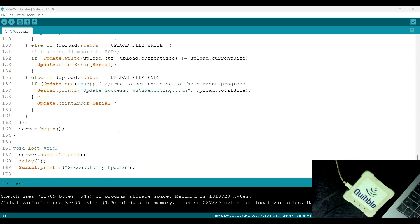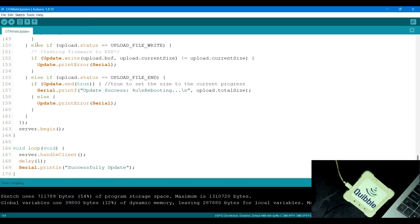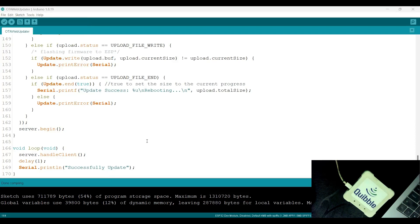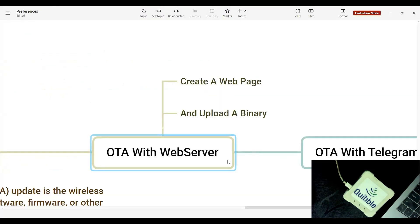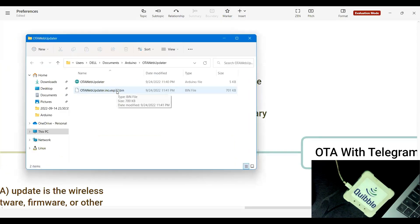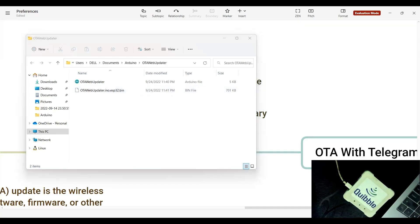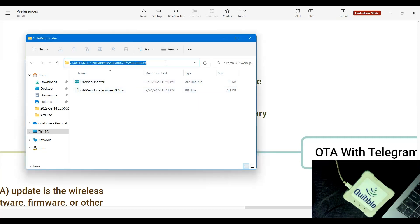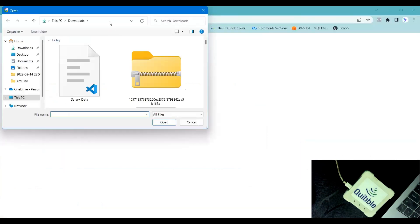The compilation is done. Now I'll go to Sketch and click 'Show Sketch Folder' to open the folder where the sketch is saved. I can see there's a file here - something called 'OTAWebUpdater.bin', which is the binary file. I need to select this file and upload it. I'll copy this path, go back to my web page, click 'Choose File', and paste the path.